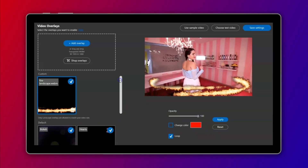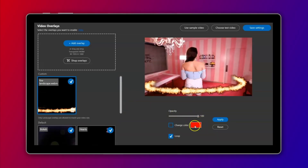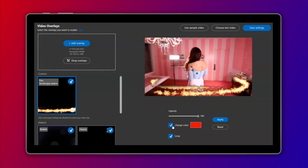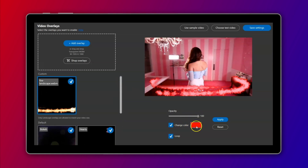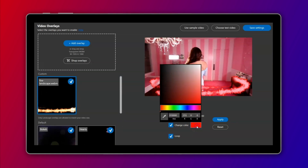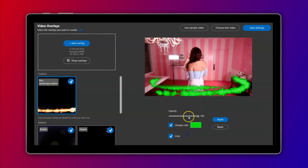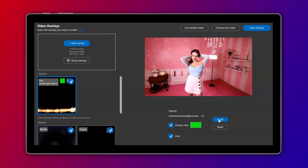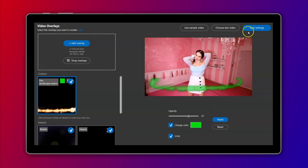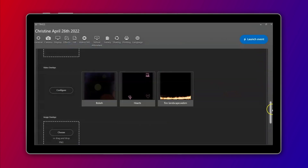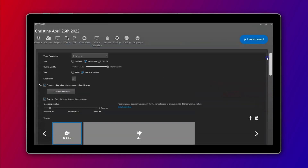While selecting your overlays, you have the option to change the color and opacity of each of them to perfectly suit your event. To avoid cropping and stretching, your overlay dimensions and orientation should match that of your videos.